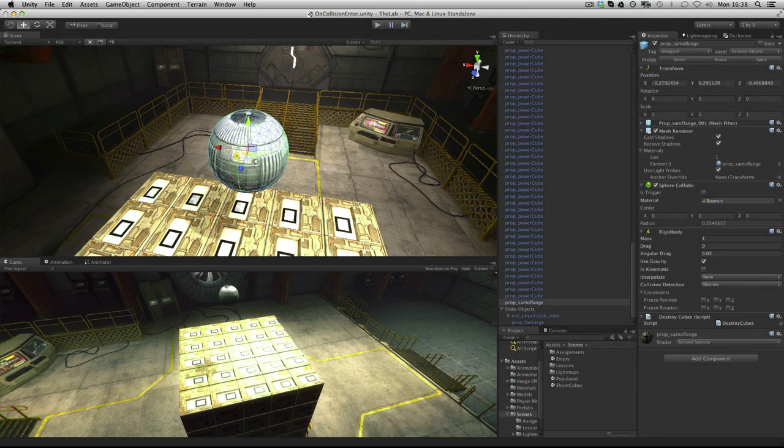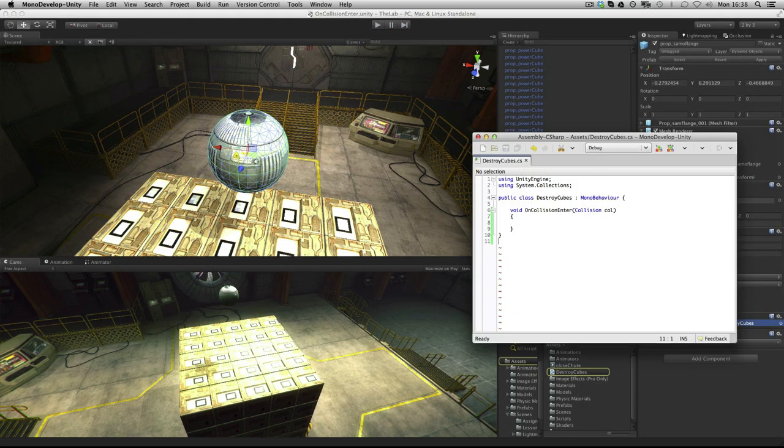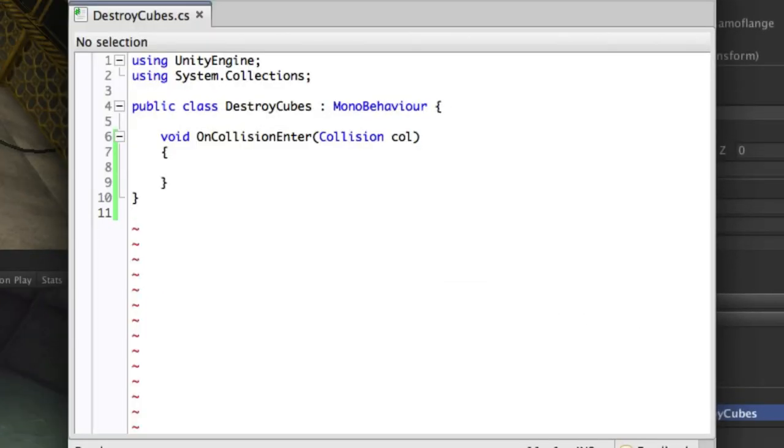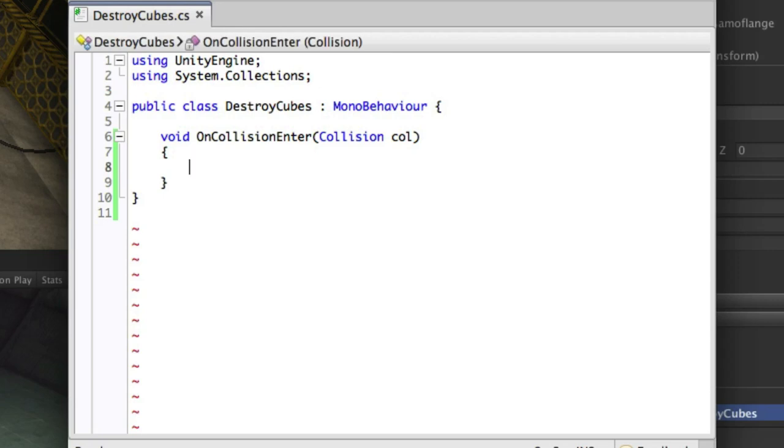The script attached to the ball looks like this. Currently we have nothing inside the function. We can make use of the collision argument to check for when it's hit a power cube.